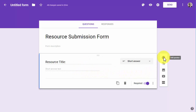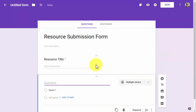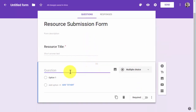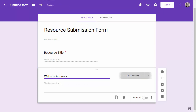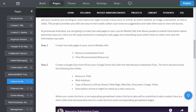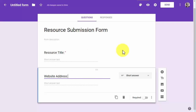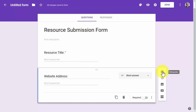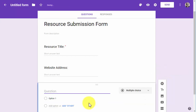Then I'm going to create another question on my form. In this case I want the website address — let me verify that on the project page — yes, the web address. That is also going to be short answer. And I'll add one more: this is going to be the resource type.